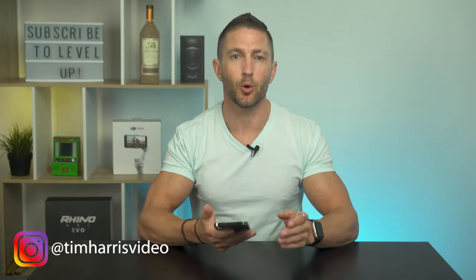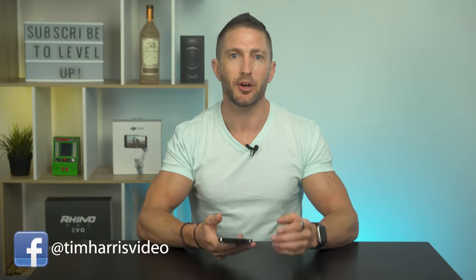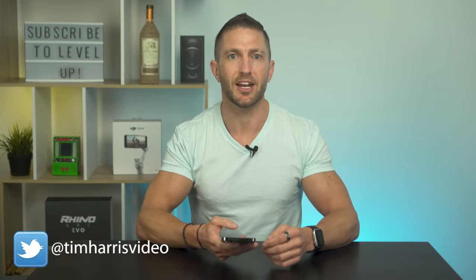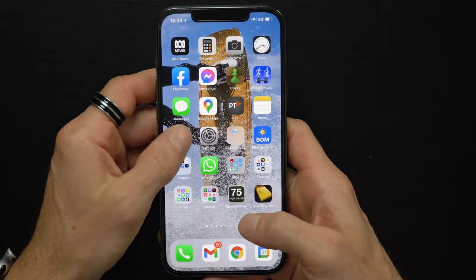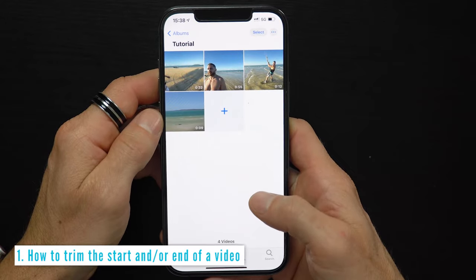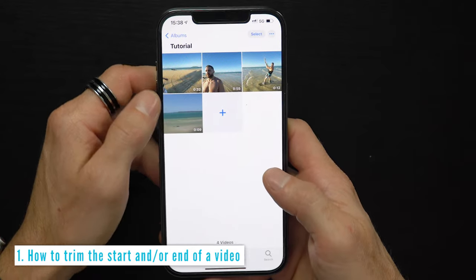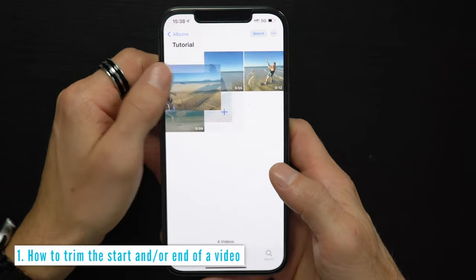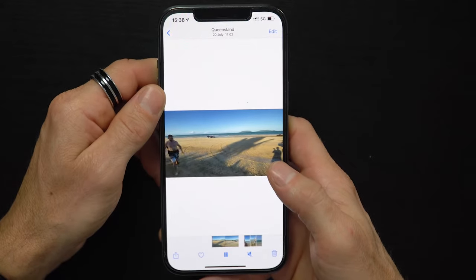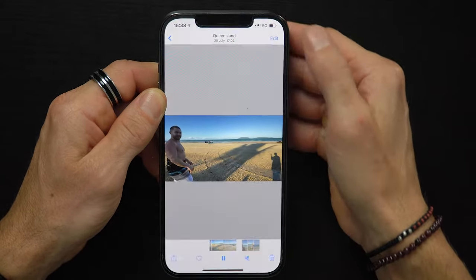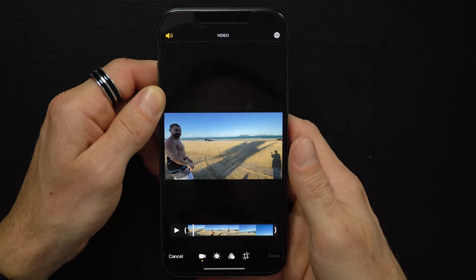Let's start by opening up a video you've already filmed by going into the Photos app and locating your video. Here are some videos we shot when I went away for a 10-day holiday at a kiteboarding resort — it was an absolutely fantastic trip.